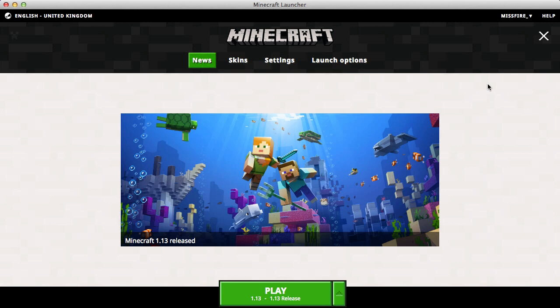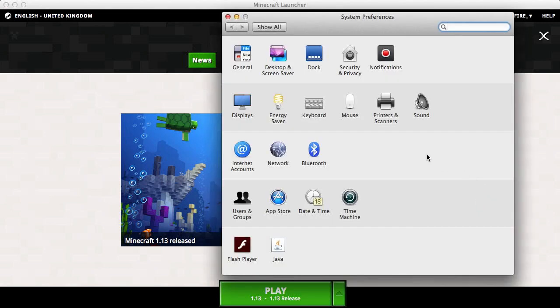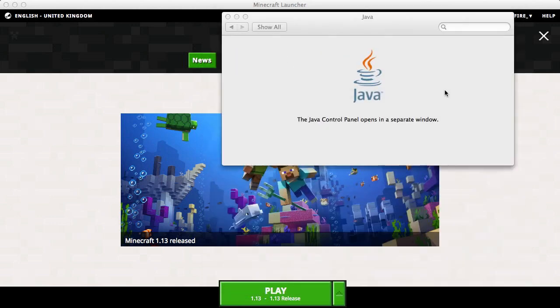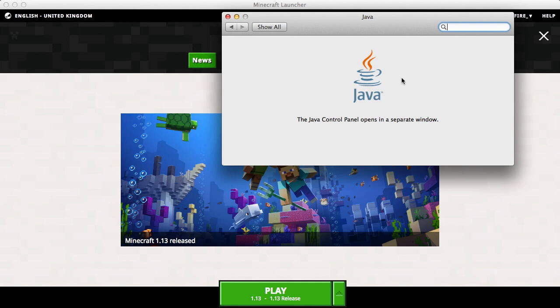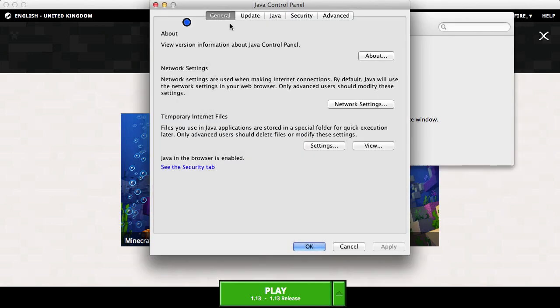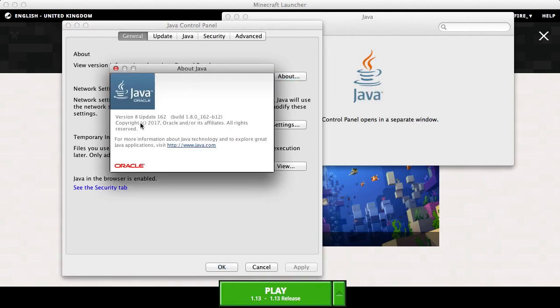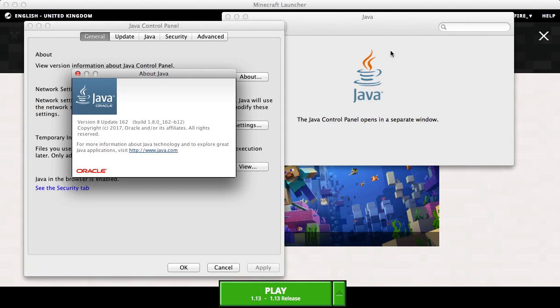First of all, you need to check what version of Java you have. If you're on Mac OS, go down to System Preferences, then Java. If it isn't there, click Show All and it should appear. Click on Java, then click the logo to open the Java Control Panel. Press About, and you can see I have version 8 update 162.